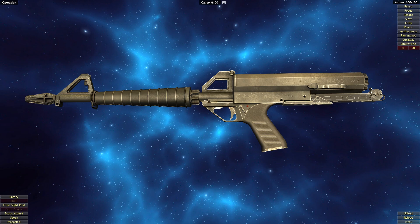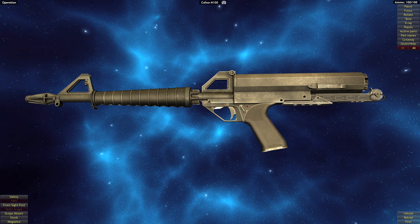The unique thing about the Calico firearms are their helical fed magazines that allow for large capacities in a relatively compact design. The M100 we'll be looking at in this video has a capacity of 100 rounds of 22 long rifle.